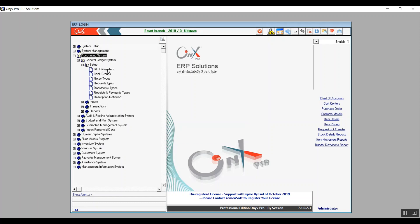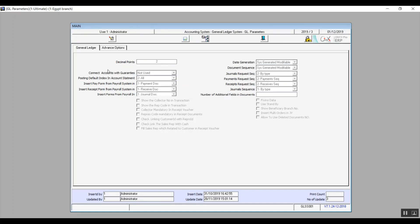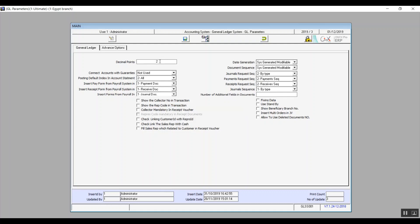We'll start with the general ledger parameter screen. Through this screen, we can set up all kinds of variables that are related to the accounts. In this screen, we don't have an add button because clearly we're not adding anything new here. We can modify the existing variables according to the company's financial policy and management. The decimal points field is where you can define the number of decimal digits that will show up in the transactions and the reports, everything that's related to the account system.